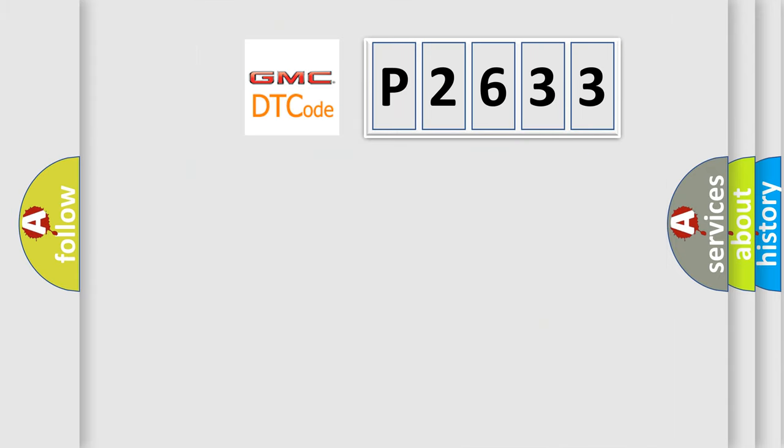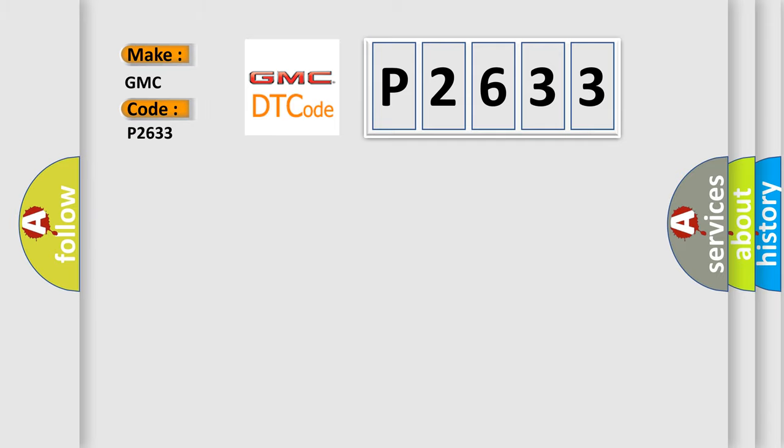So, what does the diagnostic trouble code P2633 interpret specifically for GMC car manufacturers?